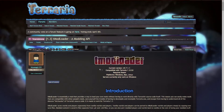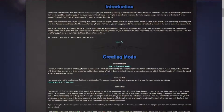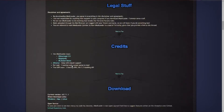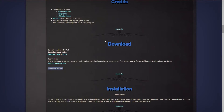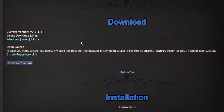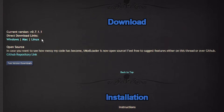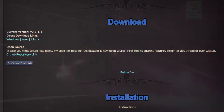First, you want to go to the tModLoader page — the link will be in the description below. Once you're there, scroll down until you find the big blue download title. This shows the current version, and you just want to click on your version. I'm on Windows, so I'll select Windows. Clicking it takes you to a download page where you'll download a zip file.